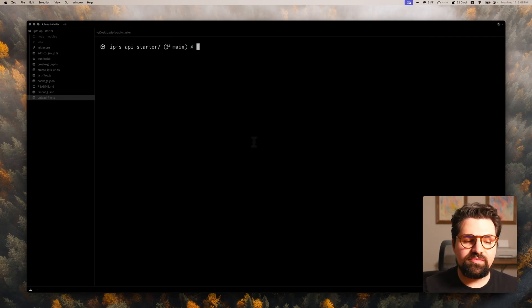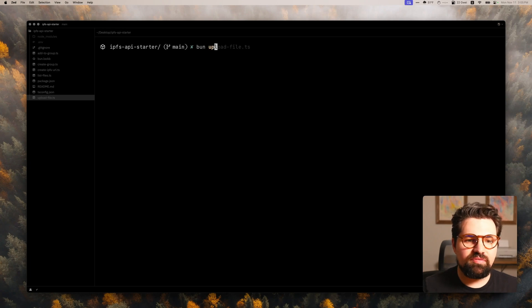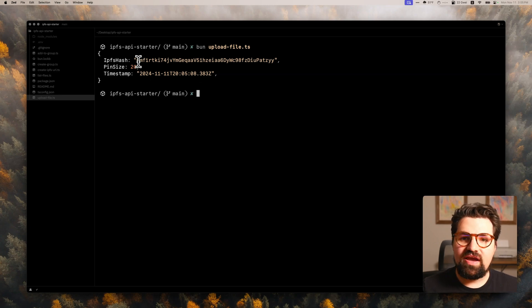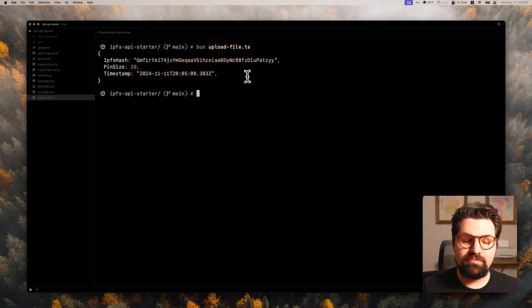So let's go ahead and run it now. I'm going to open up my terminal. I'm going to go bun upload file.ts. And there we go. We can see our file here. We have the IPFS hash right here. All set to go.